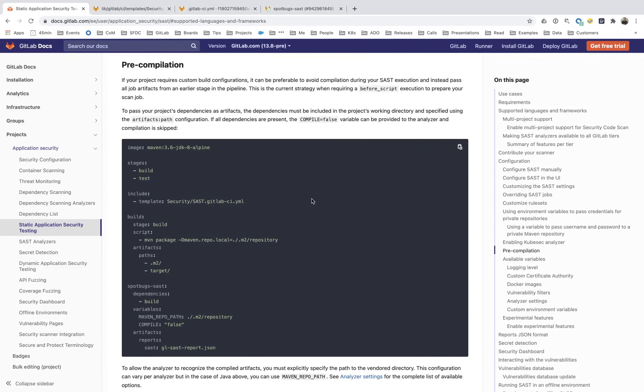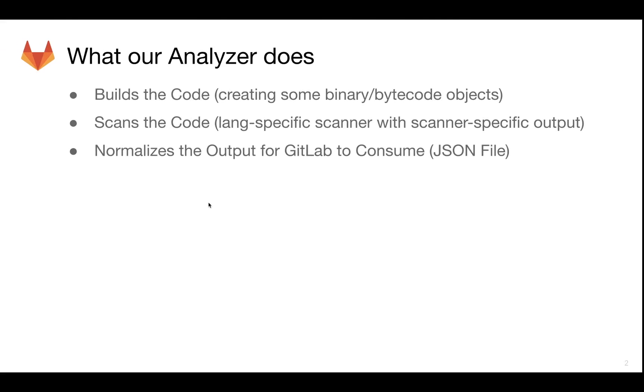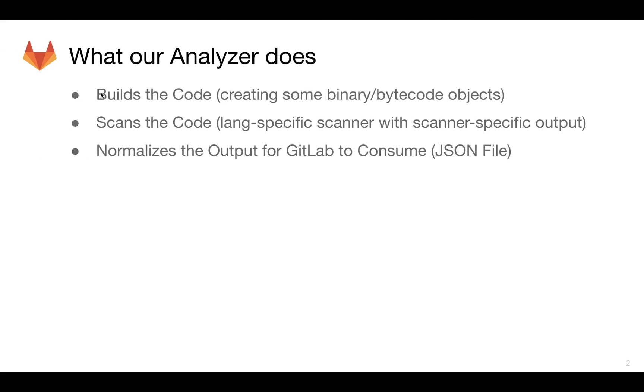Sometimes a customer is going to come and they're going to want to do pre-compilation. So they're not actually going to want the analyzer to do that build process. They're going to want the analyzer to just do the scanning and normalizing of that output.